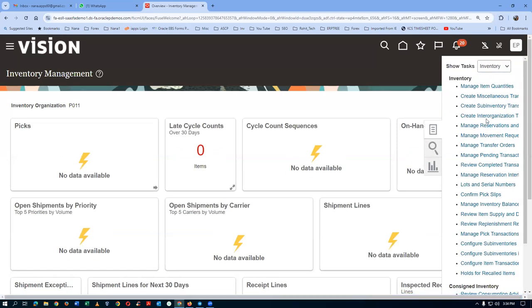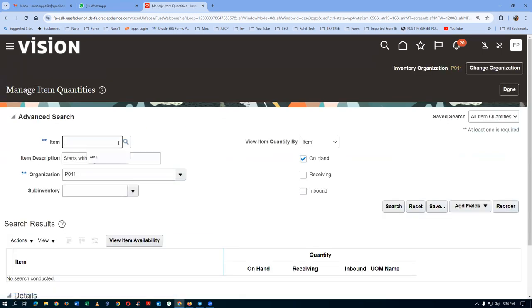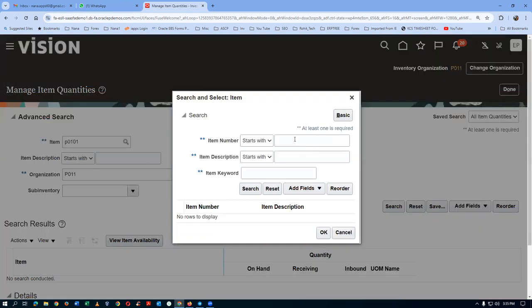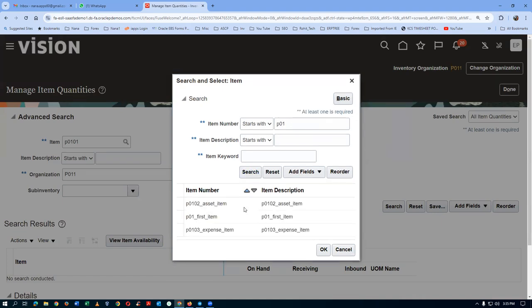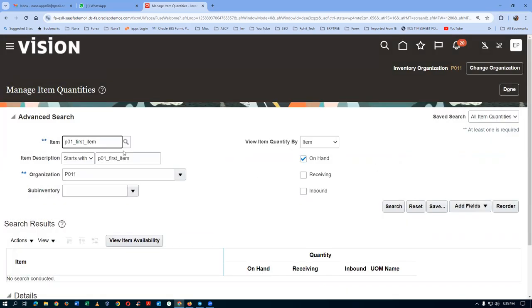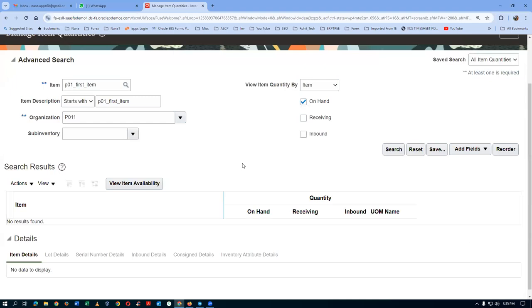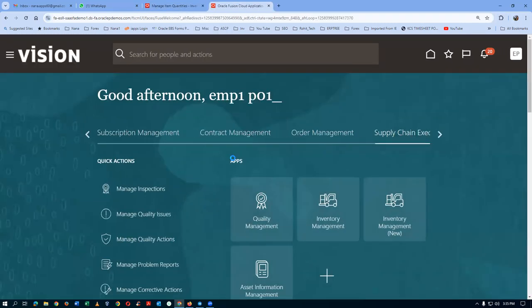Go to Manage Item Quantities and query item P0101. Search with item starting with P01. You can see the first item — P01 first item. If you search, there is no stock. So we will now make a purchase order to a supplier and he will supply it.